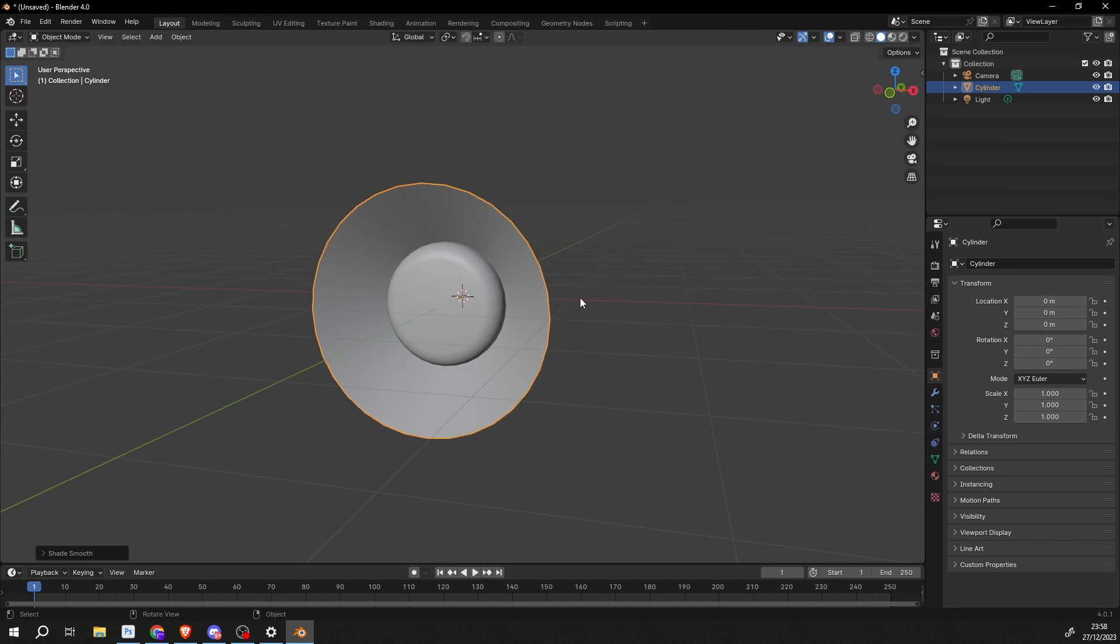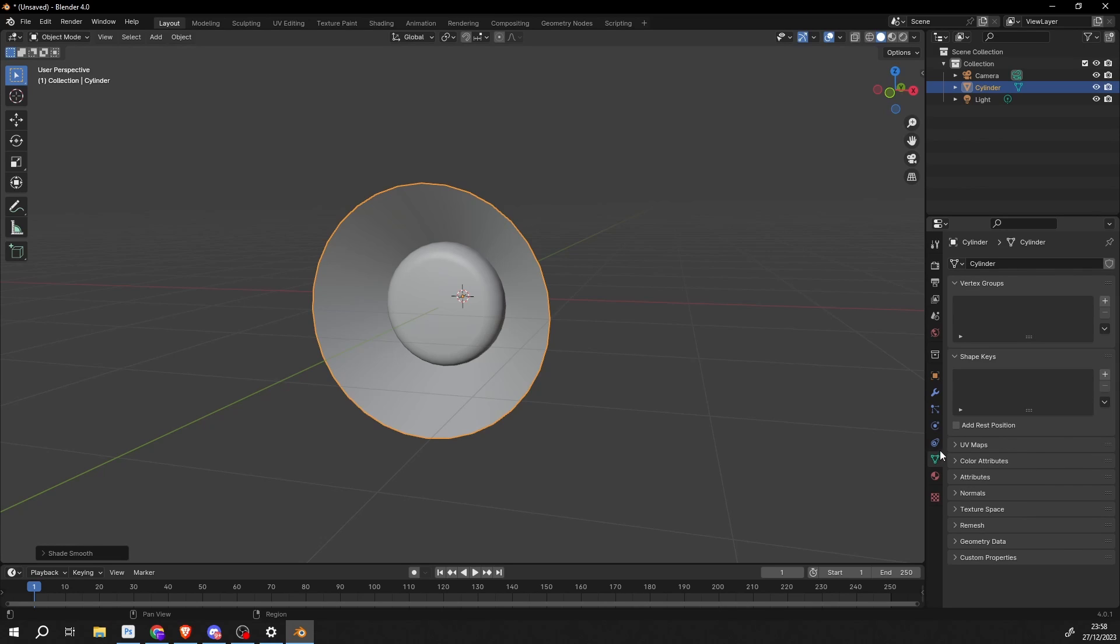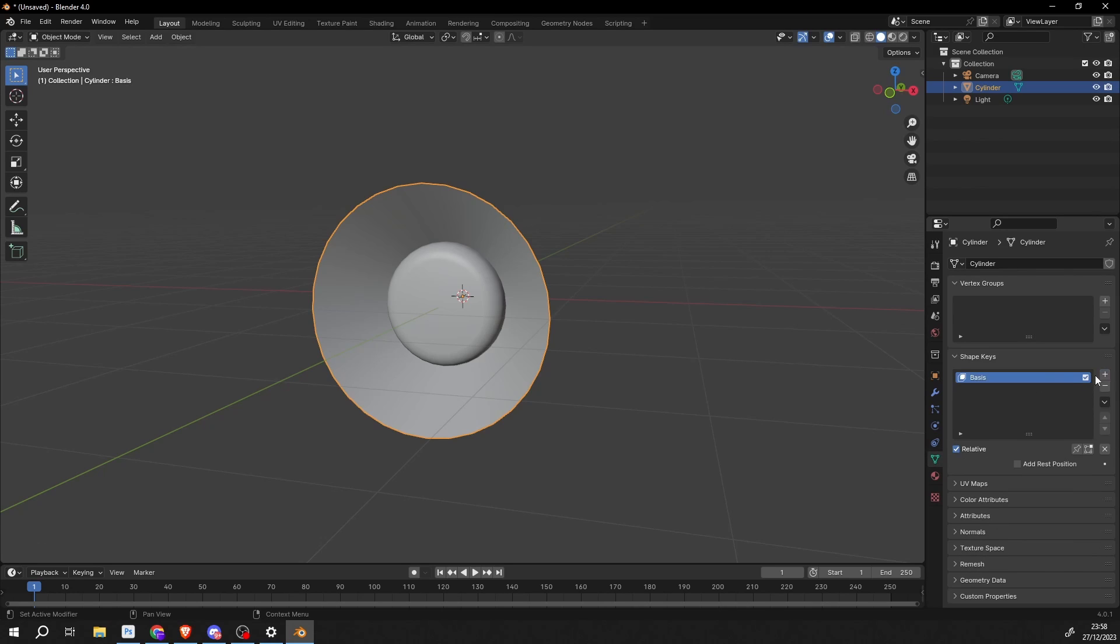I'll enable auto-smoothing. And the next thing I'm going to do is I'm going to go to the object data properties here on the right hand side. And I'm going to add in a basis shape key. So this is pretty much the default shape of the model. So I'll add in another keyframe here.